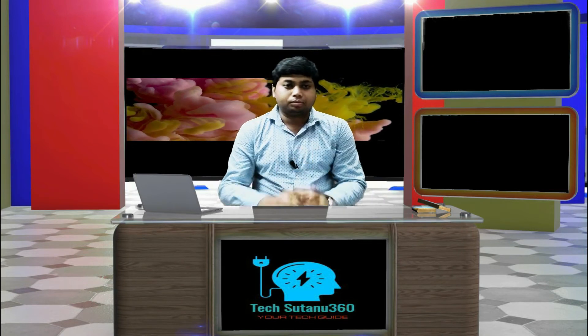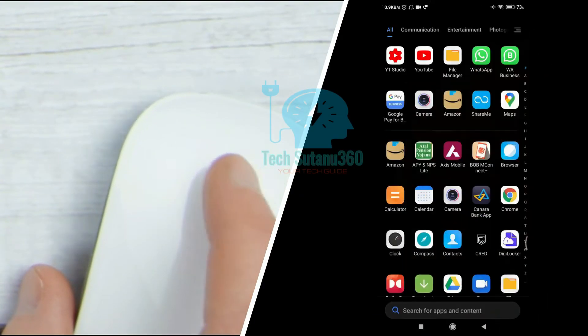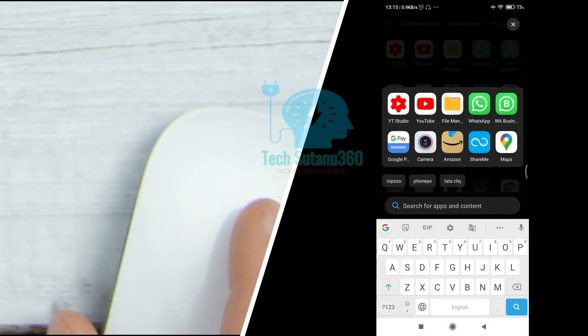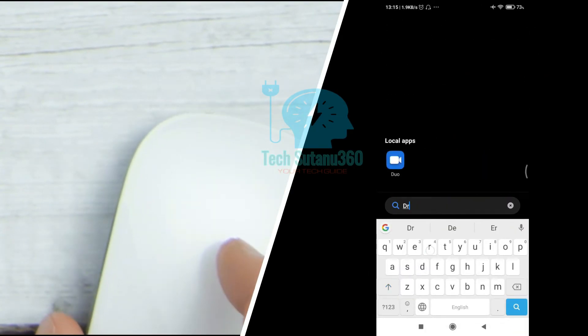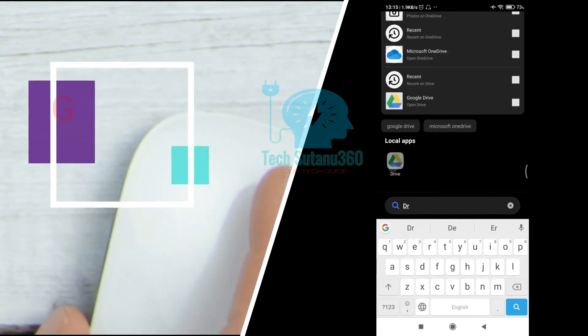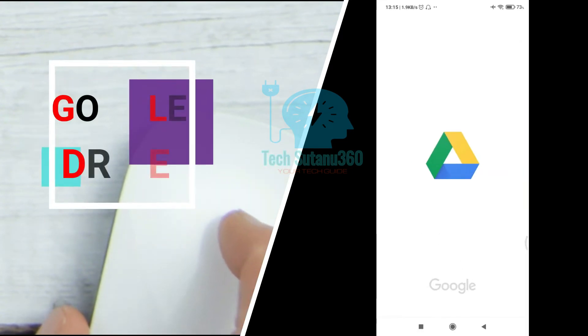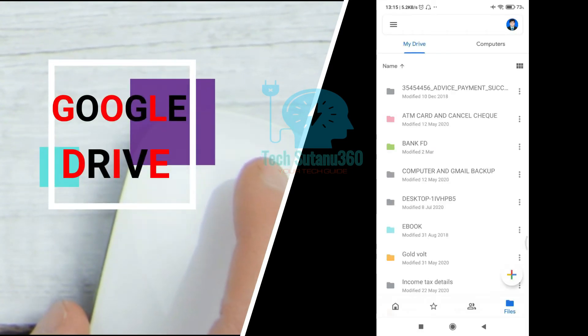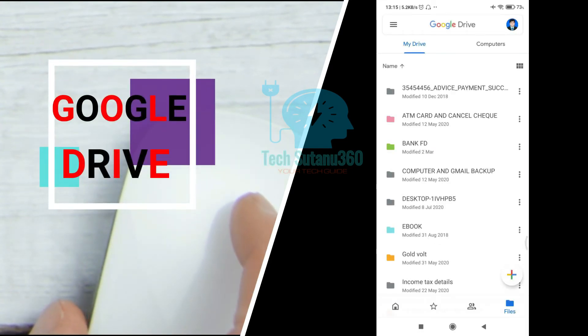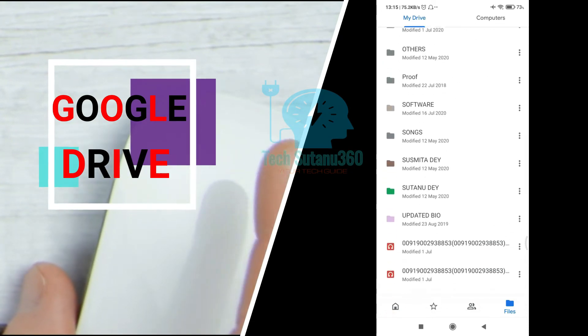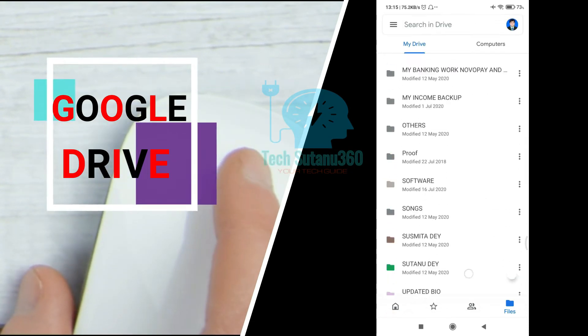We can keep our own Google account. We can keep our own photos and drives for our new mobile device. This is the drive interface. We can keep the drive as well.